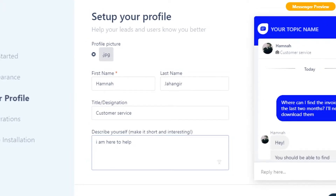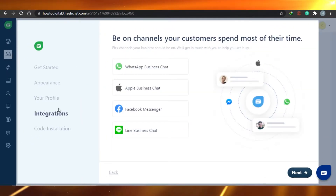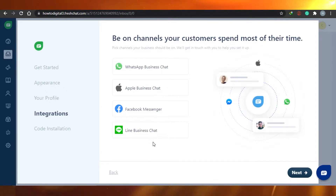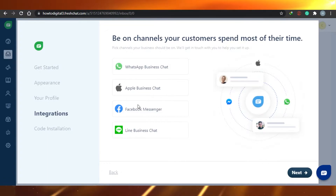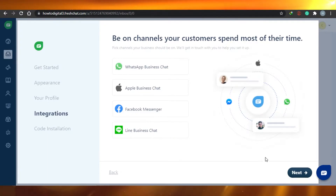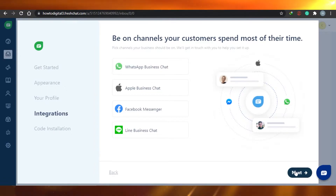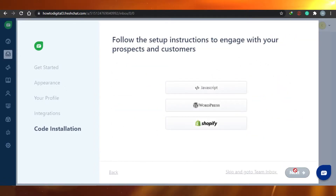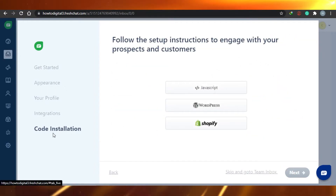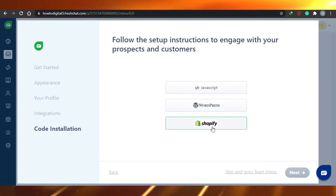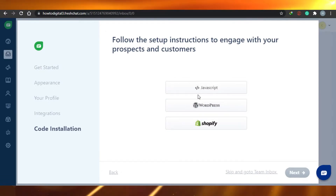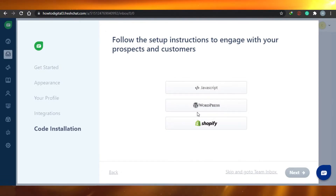Now we're all set up — this is what it will look like. Next, there are integrations. You can actually connect it with anything you want: your WhatsApp Business, your Facebook Messenger, or LINE Business Chat. For now, I'm not going to set it up with anything, so let's go to the next step.